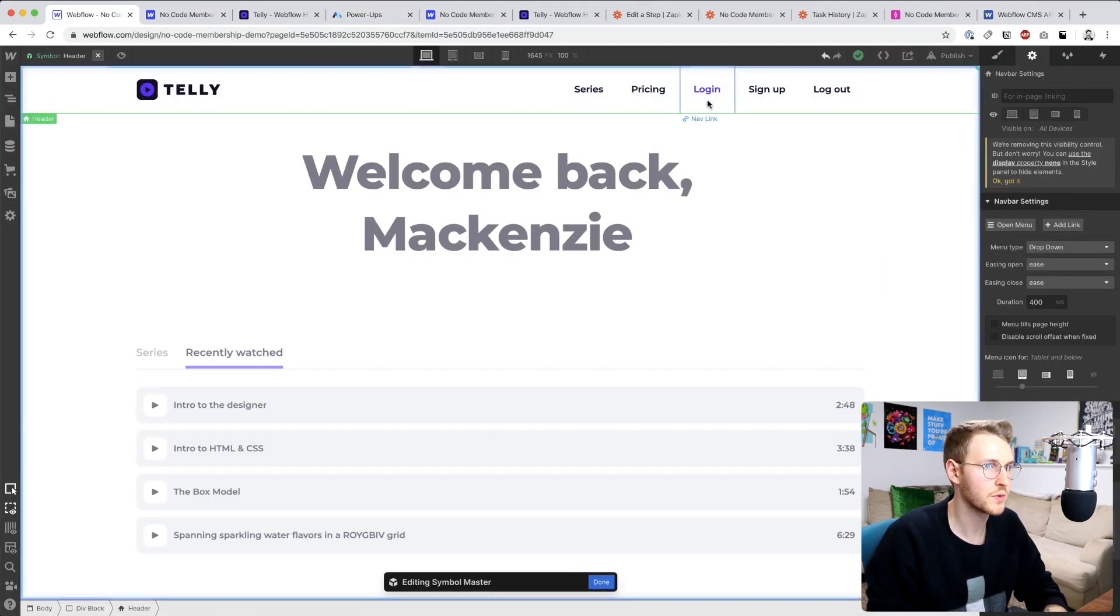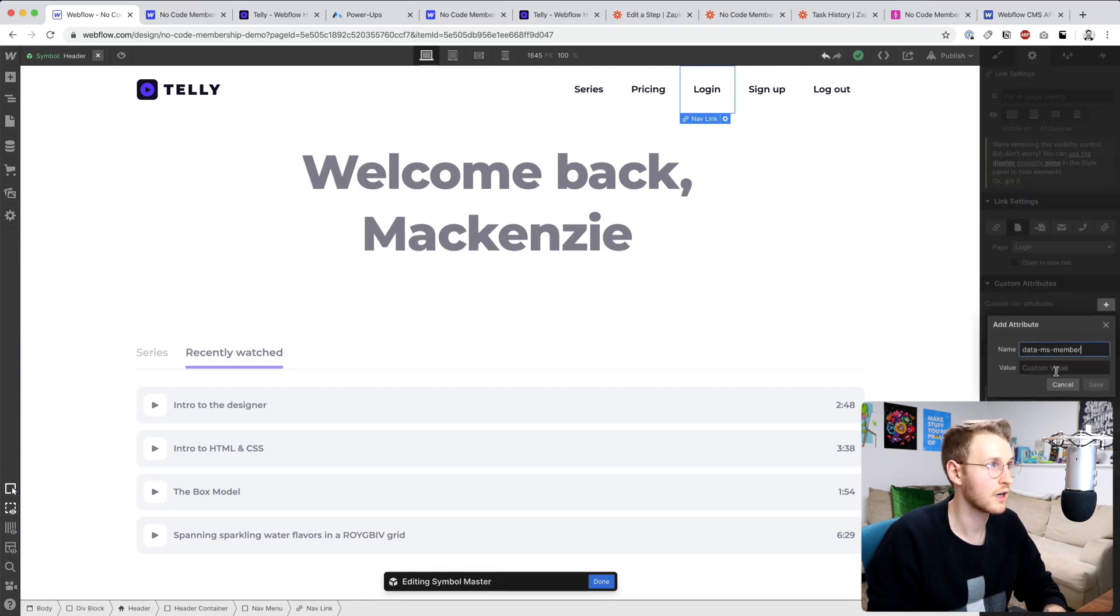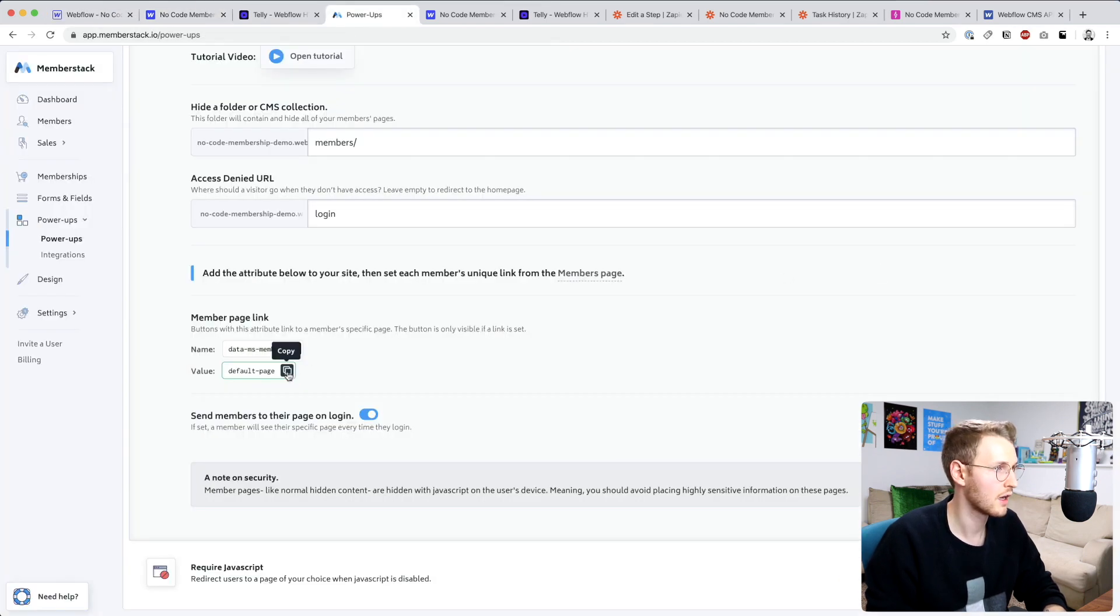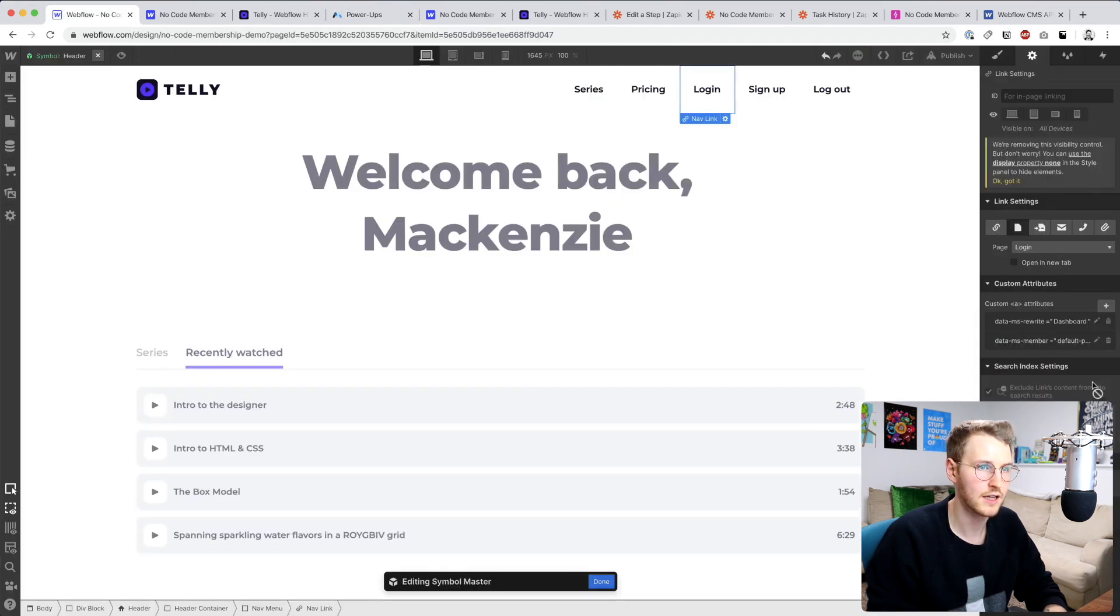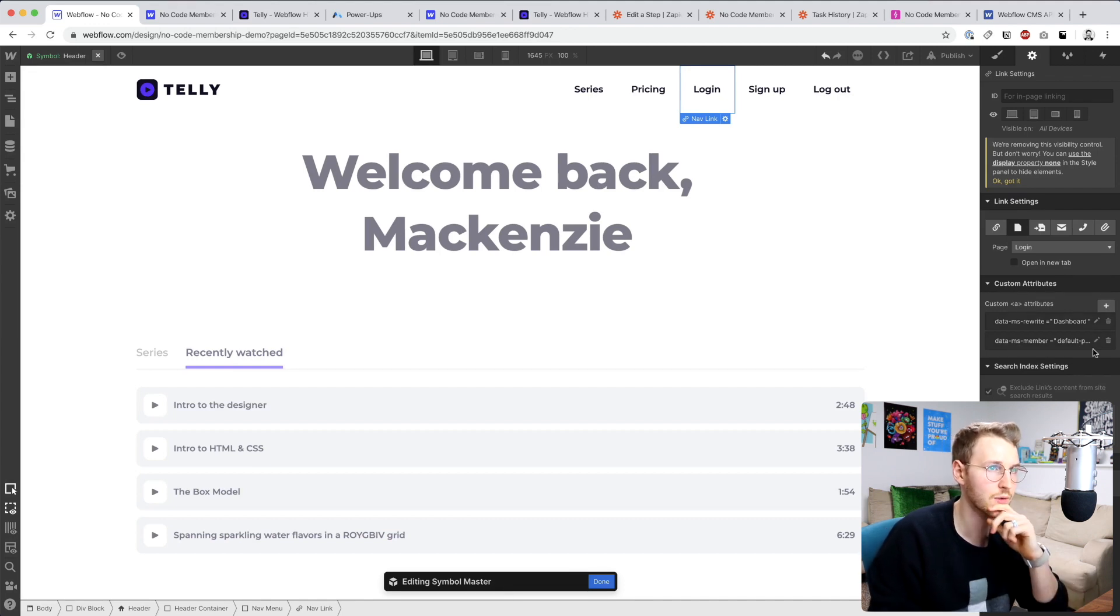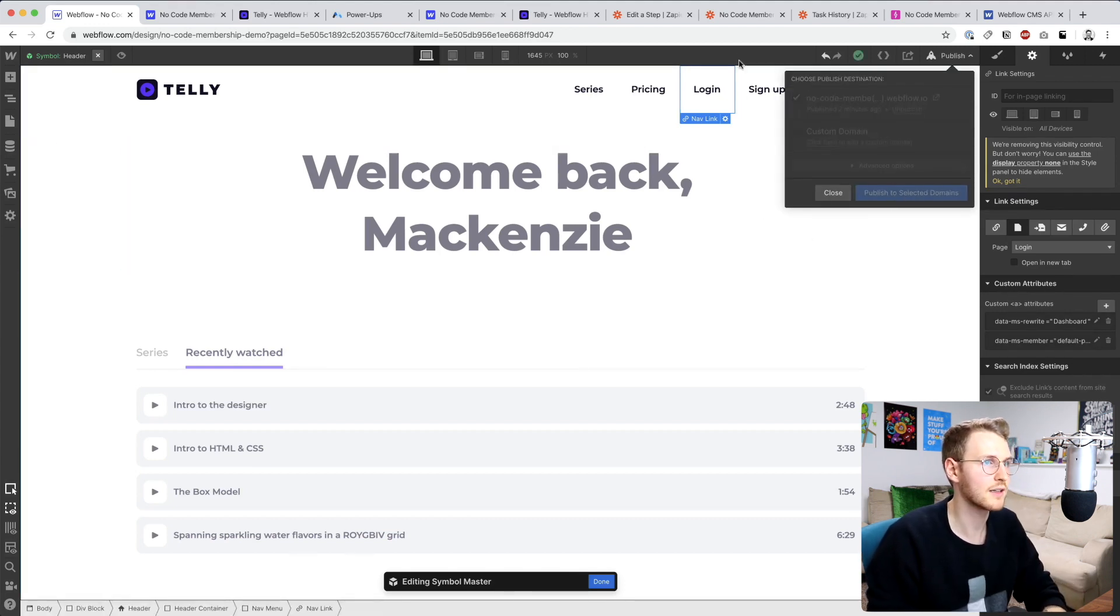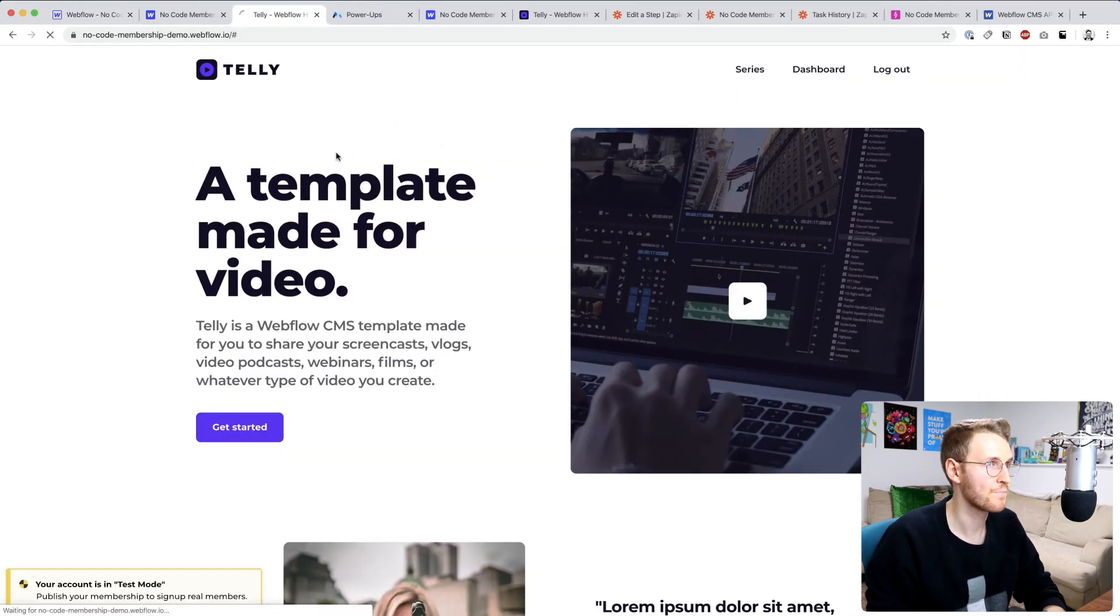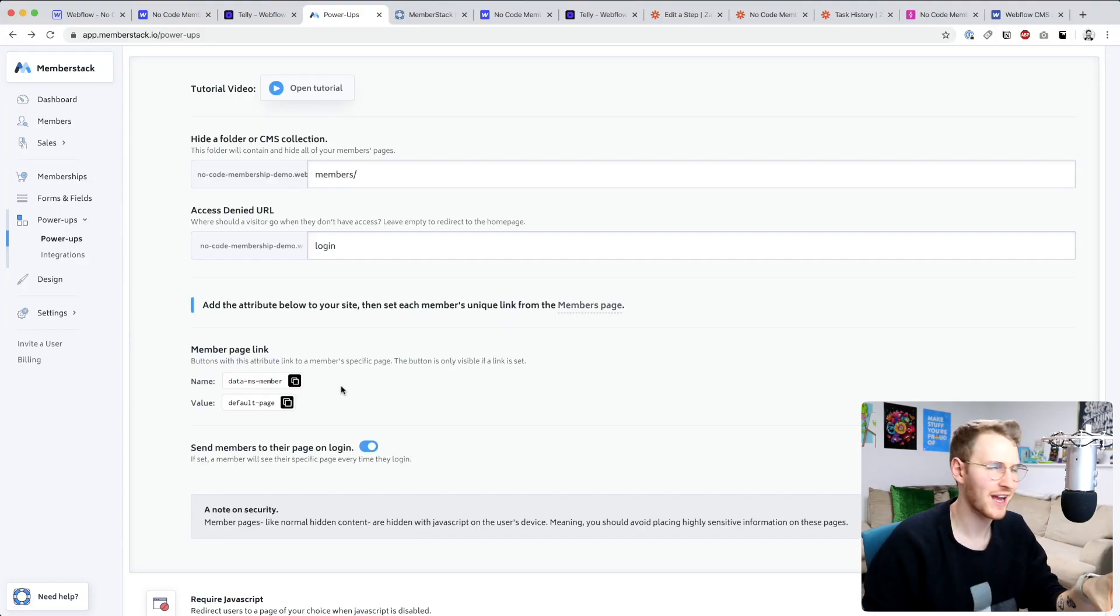Let's see. Okay, so under member specific pages, we need to add this member page link data attribute. So I'm going to add that to the login and default page. Click save. So I believe this will get rewritten to dashboard and then it will also have that link. Let's see if that works.